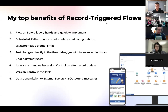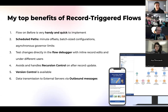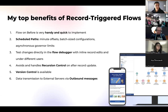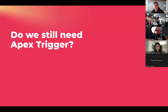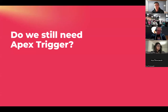Flow is really nice and I'm happy to see the changes — but what do you think: do we still need Apex triggers, or will we eventually deprecate them and just use Flow instead? Is there anyone who wants to answer or share ideas?